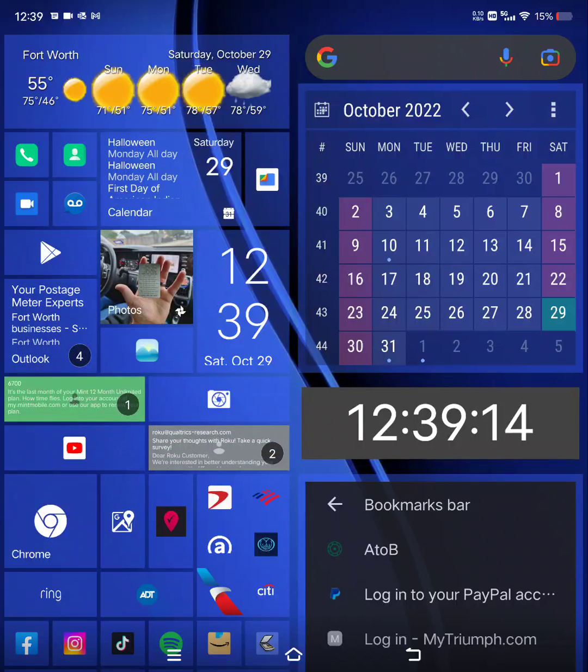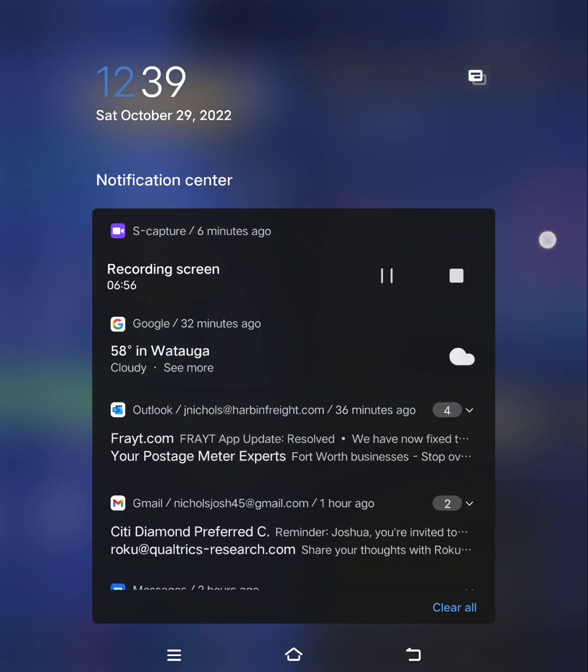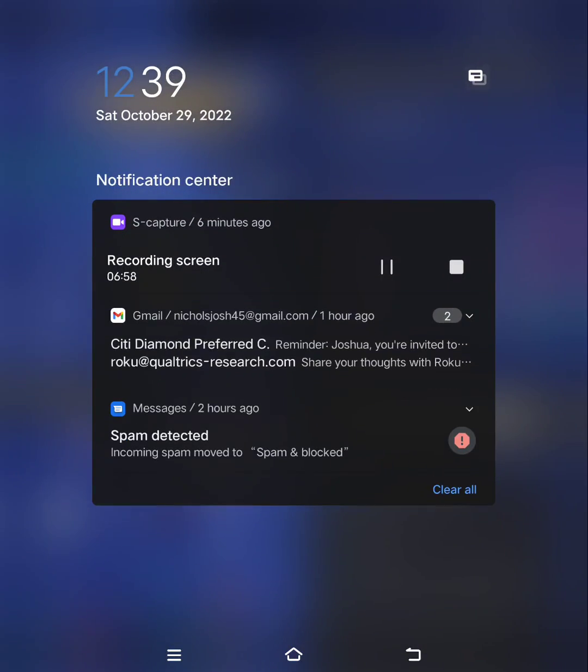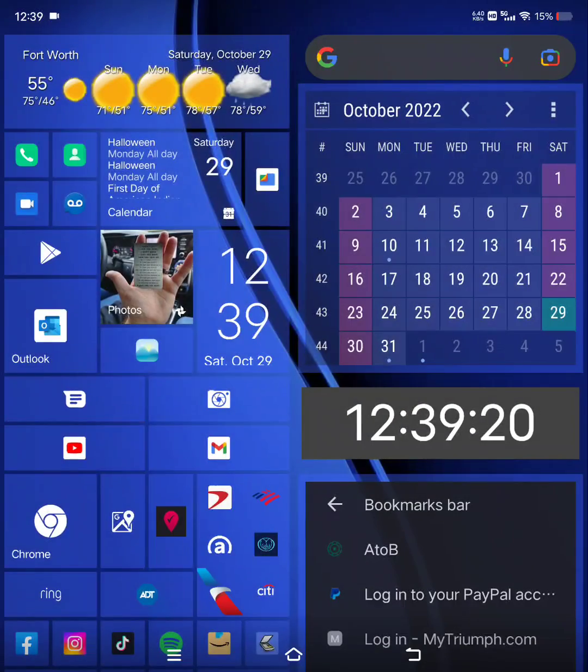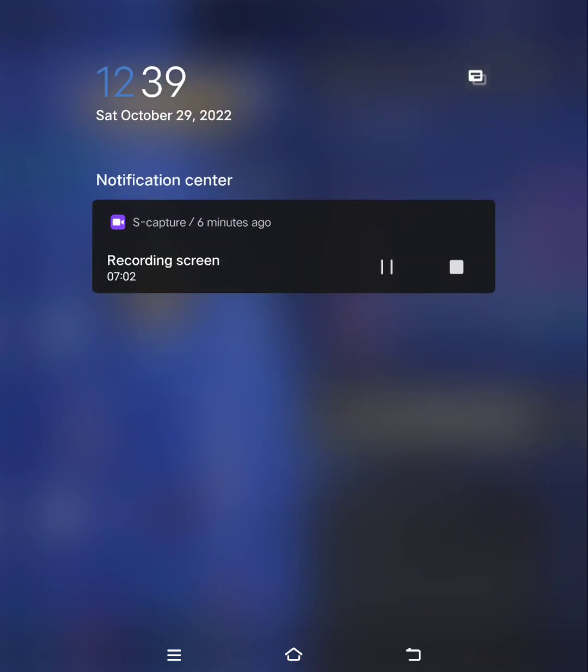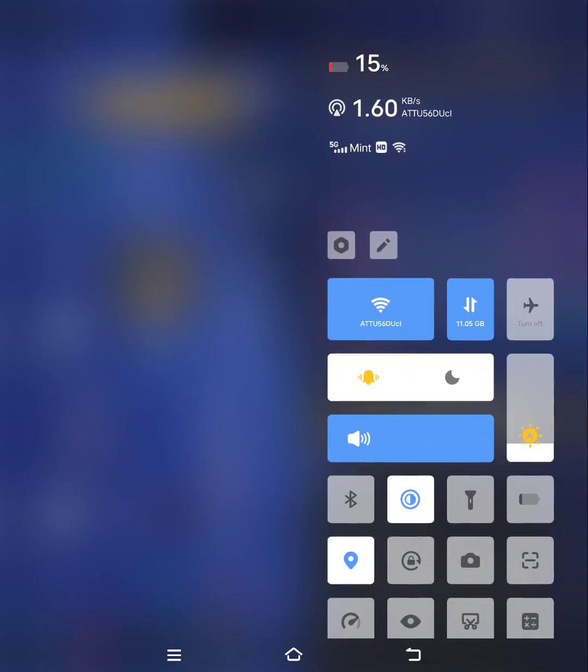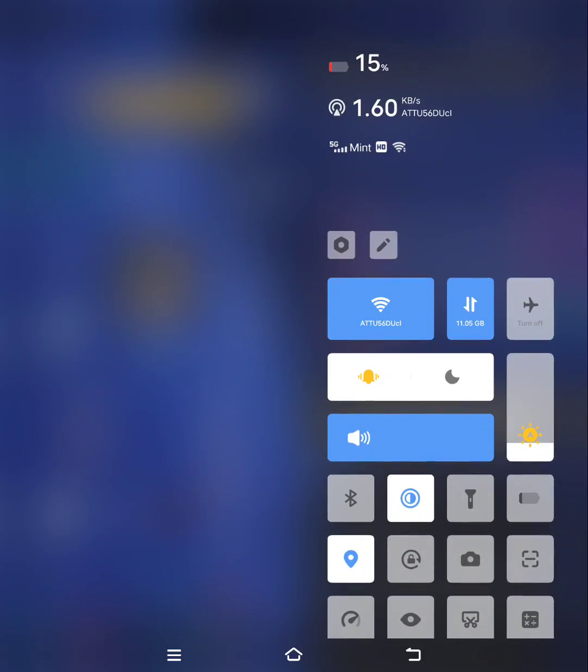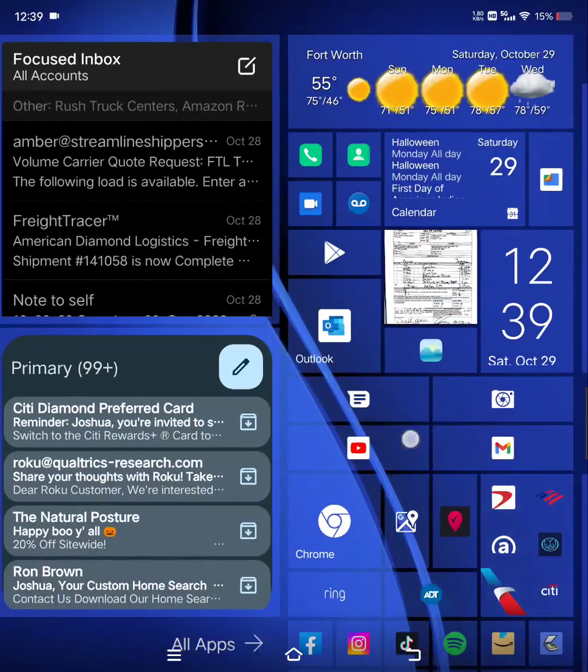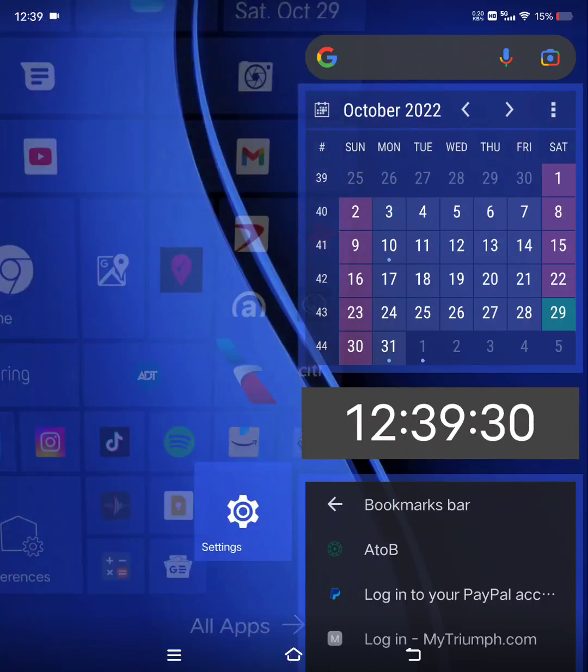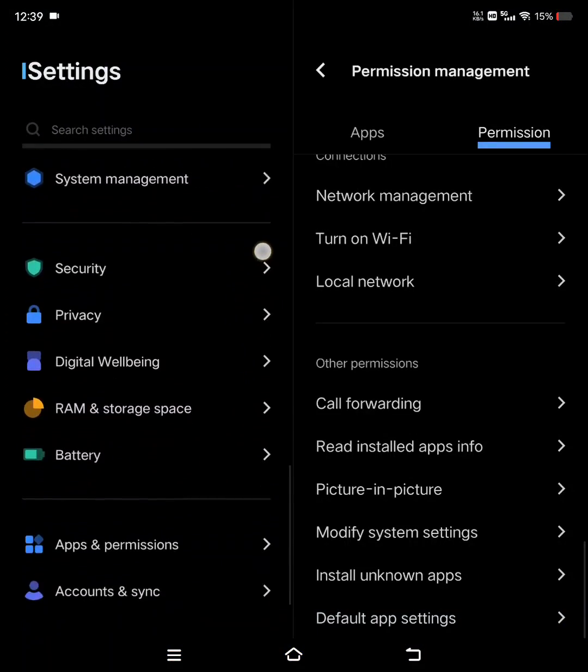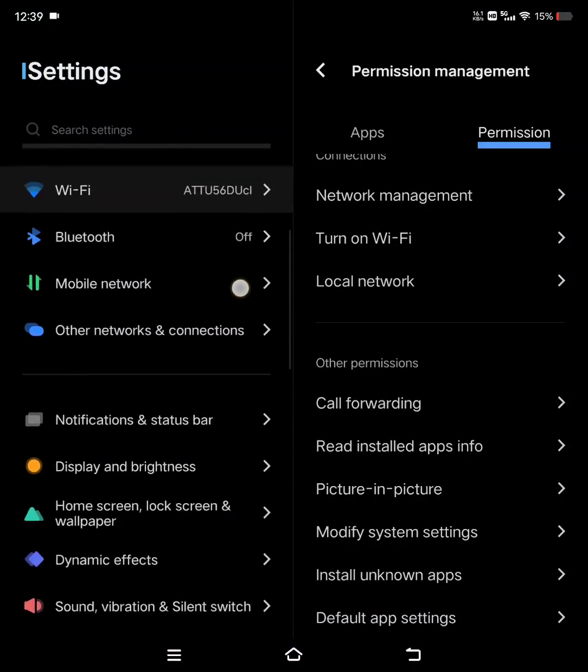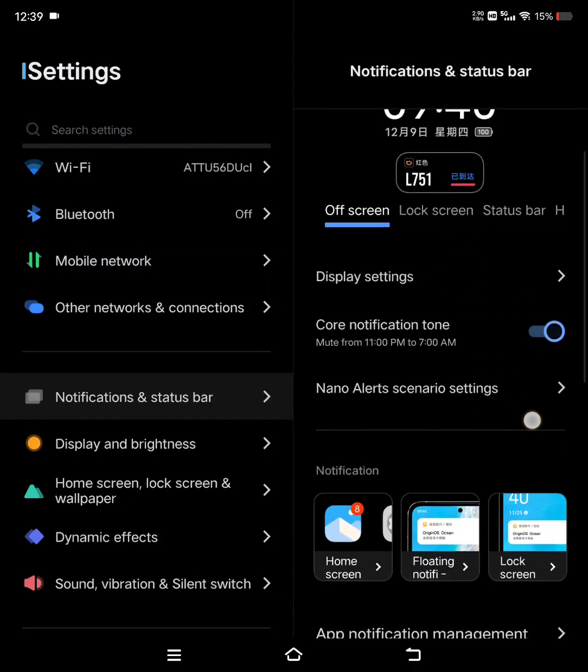You can still get, of course, all the notifications up here when you pull down on the left screen, then your control center. And you can, if you don't like that, all you've got to do is go into notification and status bar.